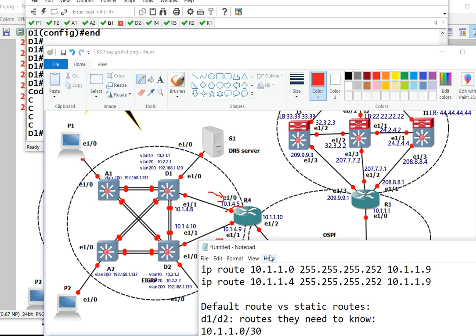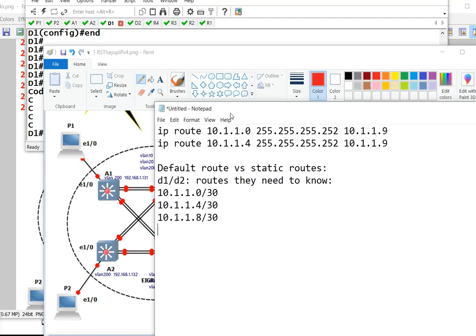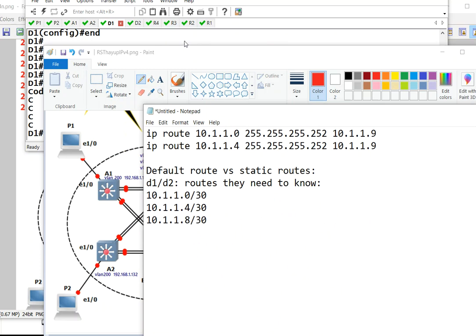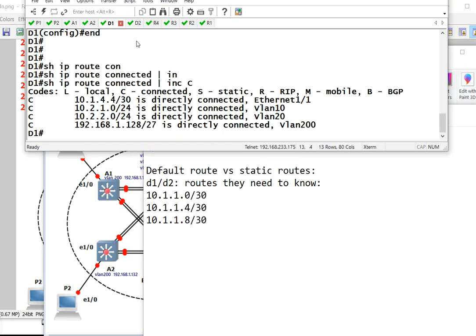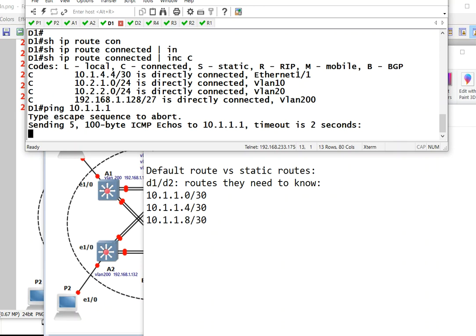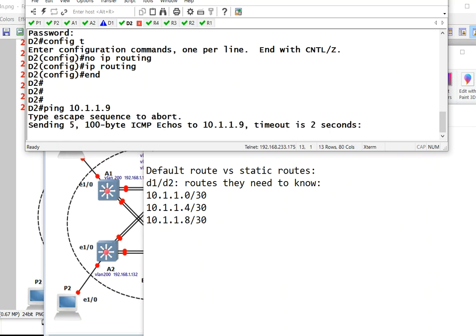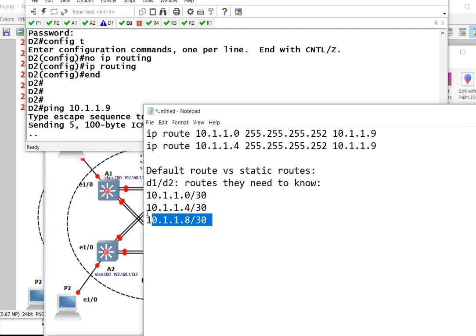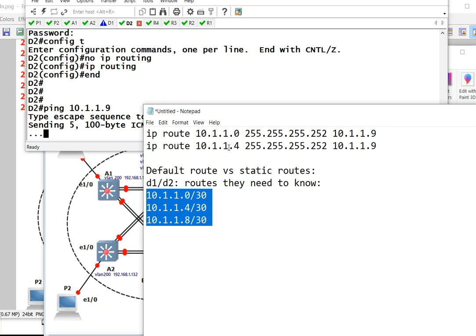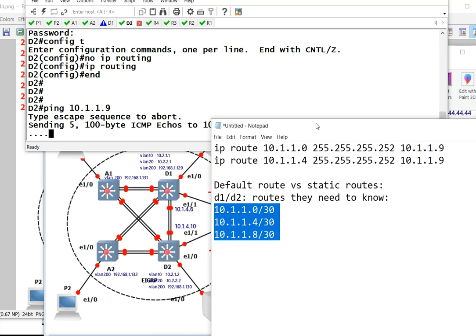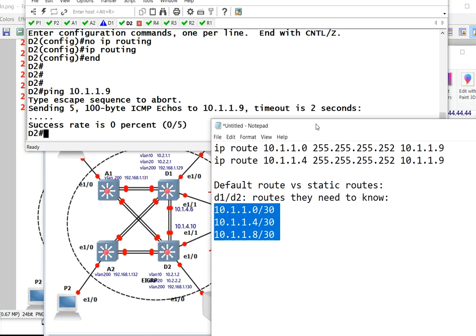D1 and D2, let's give it a try. If you go to D1, we ping 10.1.1.1, we get nothing. If you go to D2, type ping 10.1.1.1, let's say 9, we don't get anything. So we can make three separate static routes, or we can just make one default route. Let me show you.